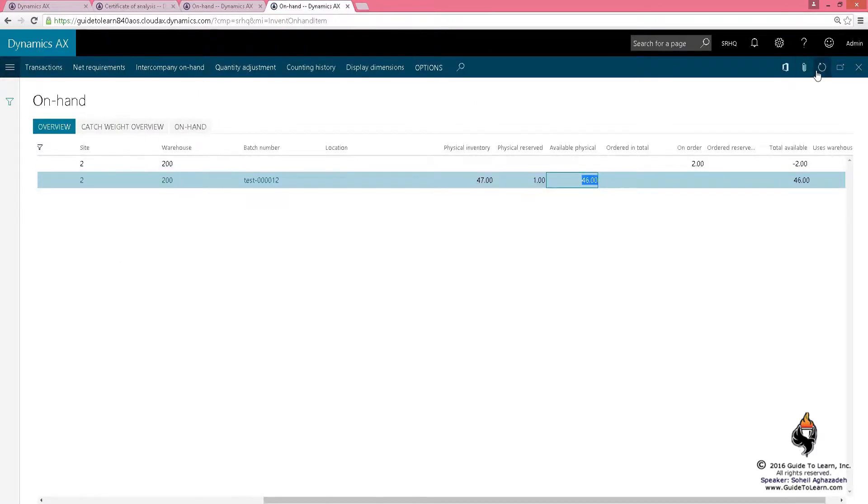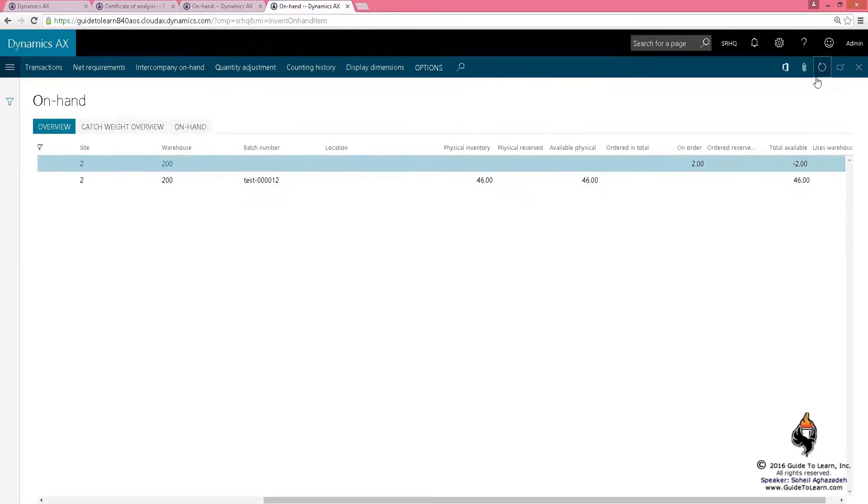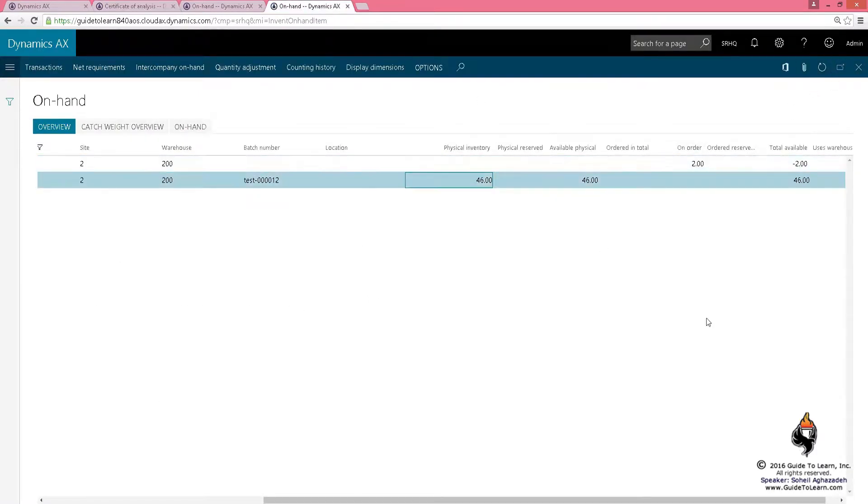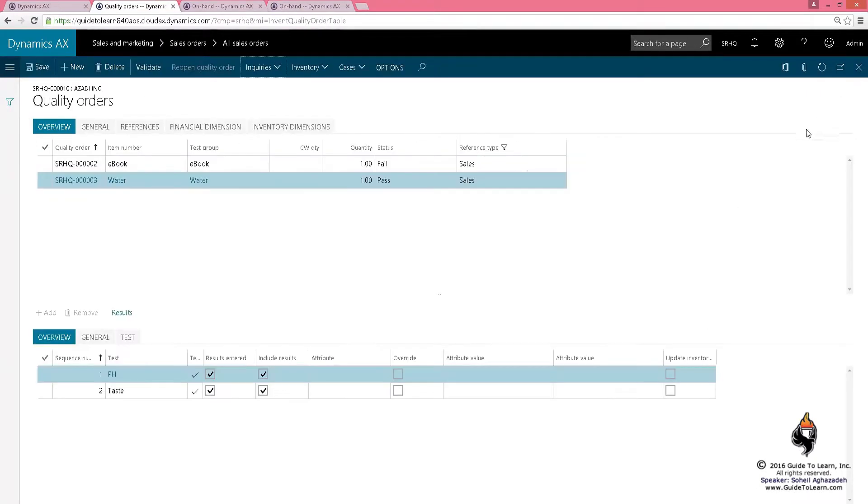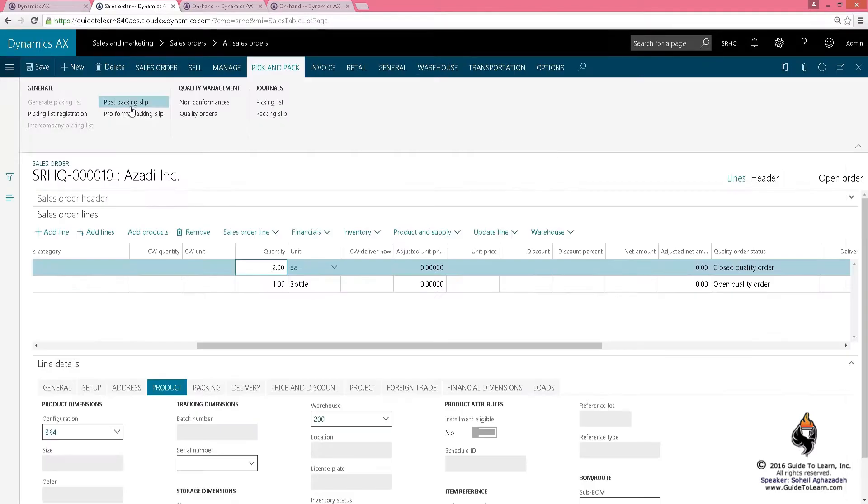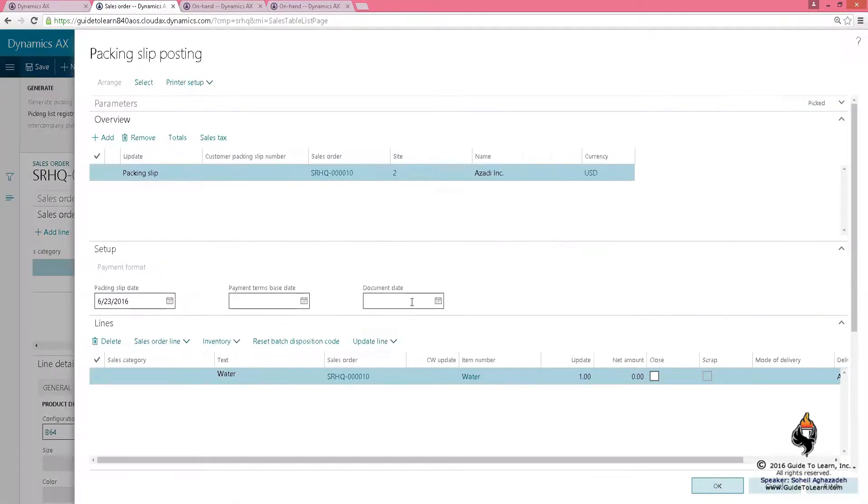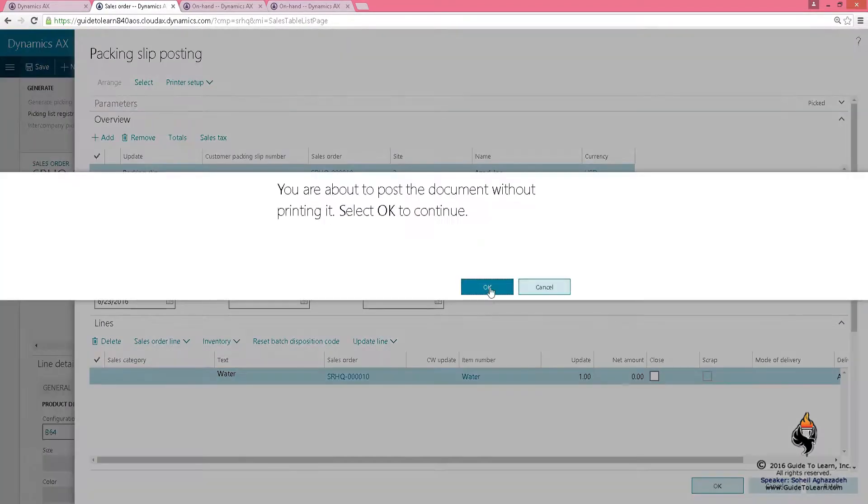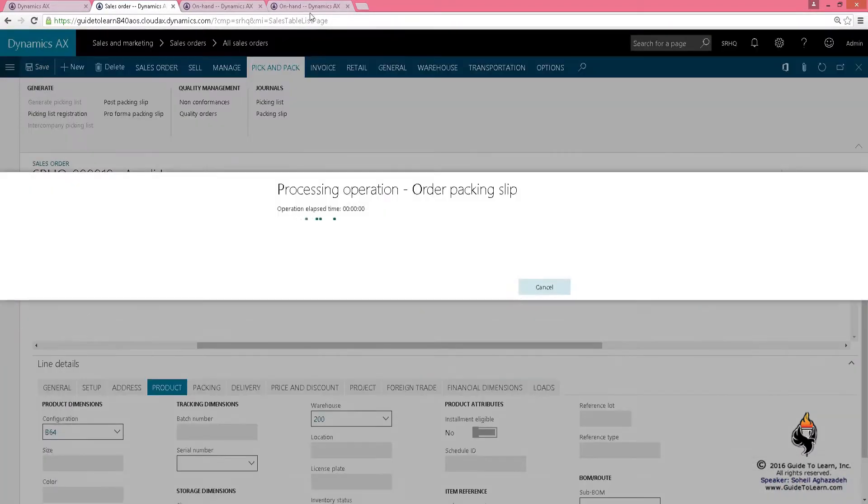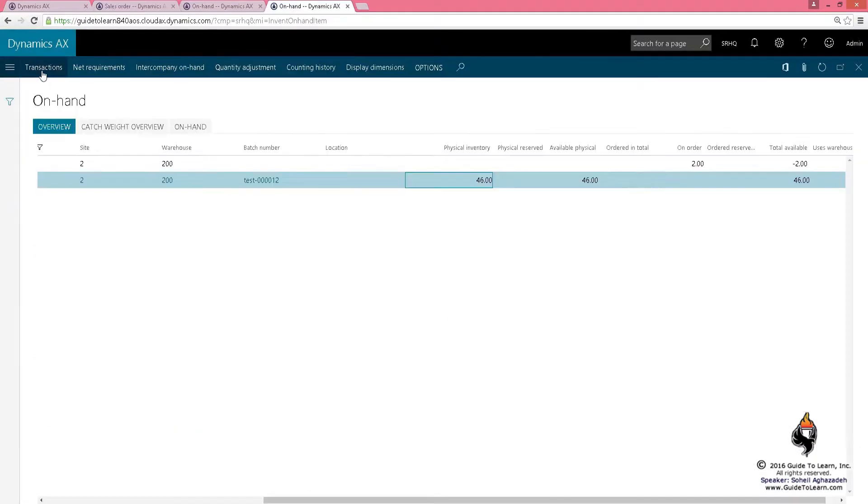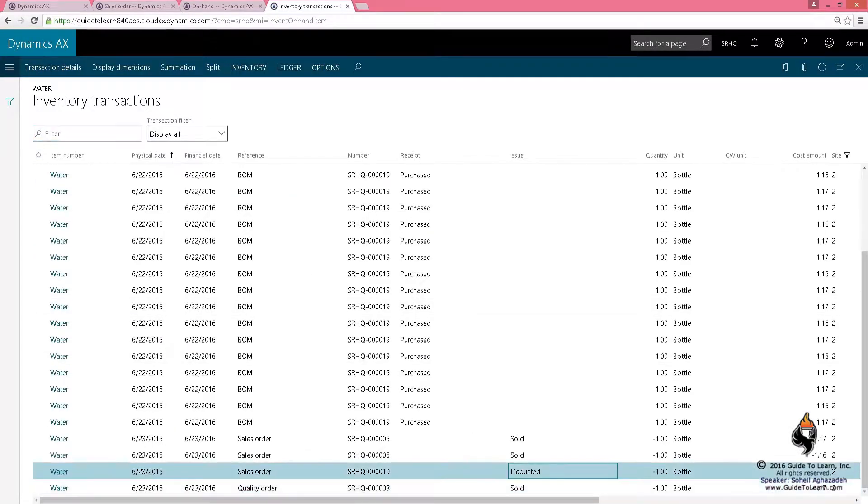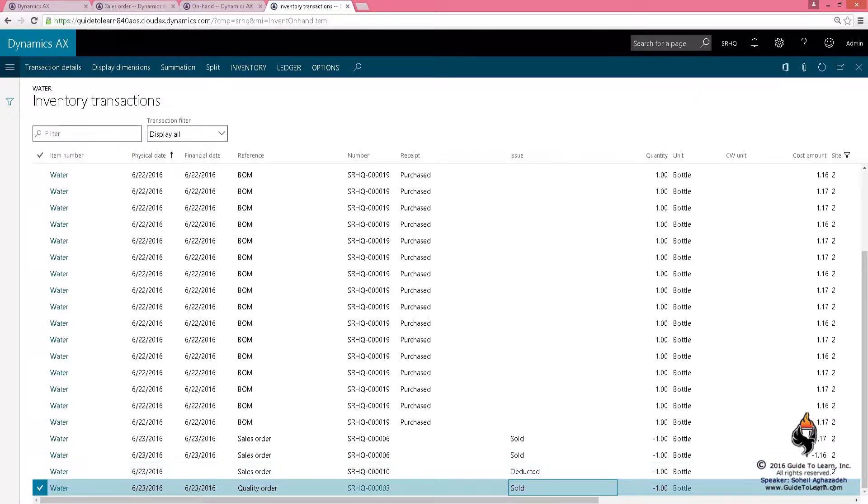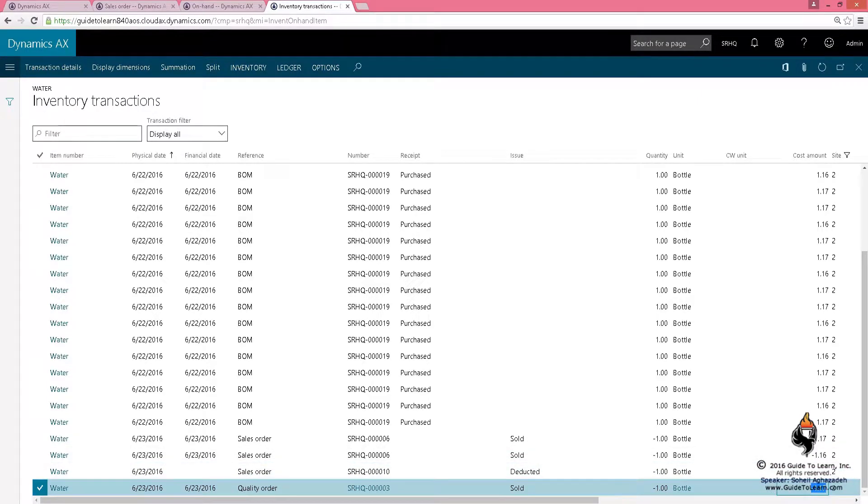This has been taken care of. And as a matter of fact, if I go to the on hand, and if I refresh it, it actually shows that you have a quantity of 46. If I do the packing slip on this specific item, which is water, it's going to be deducting it from my warehouse. You have deducted one, and the quality order has been sold one. So, therefore, the cost of that specific product, which has been destroyed, is being taken care of.